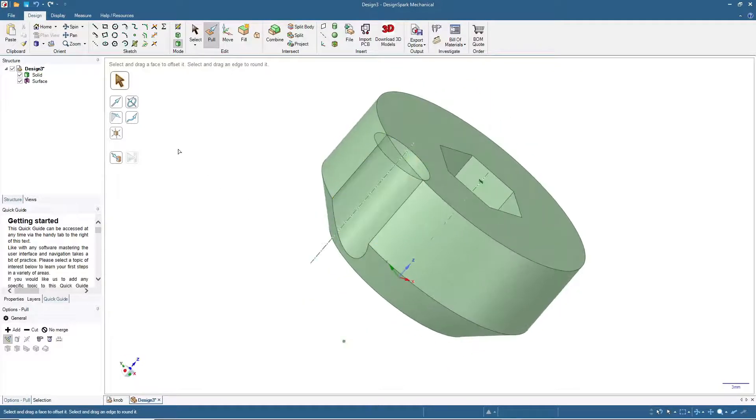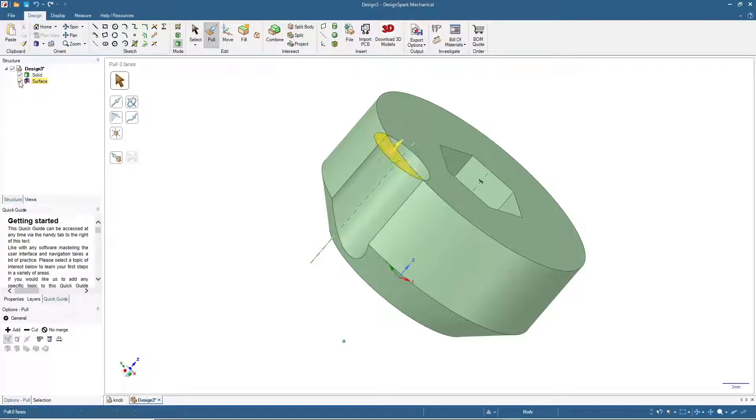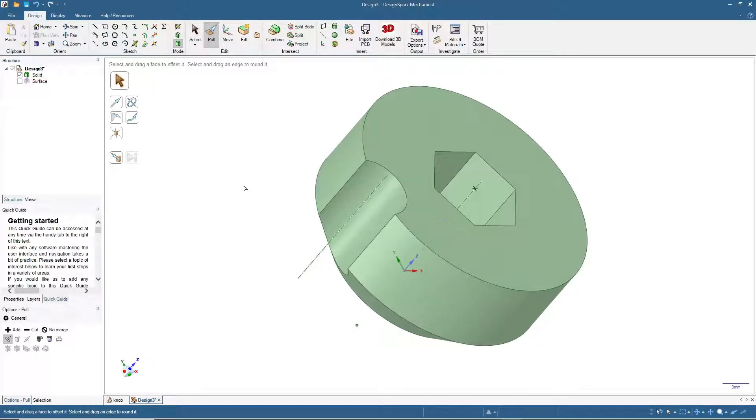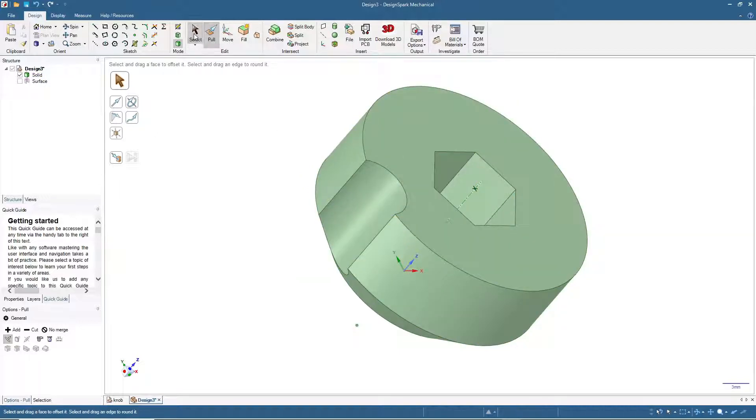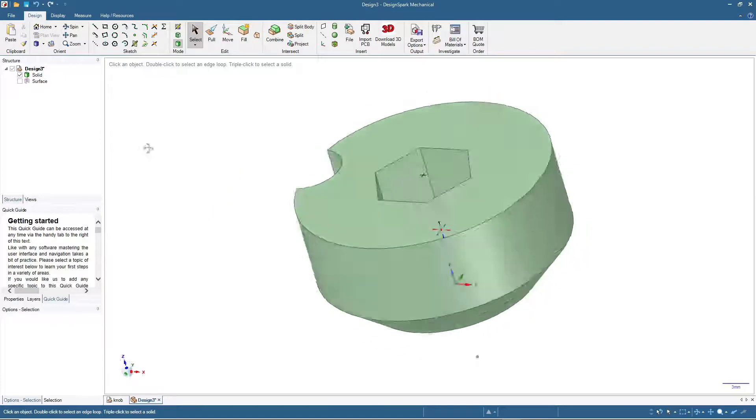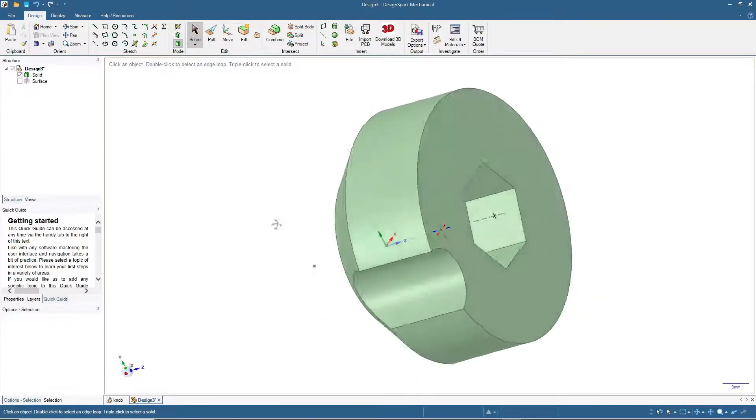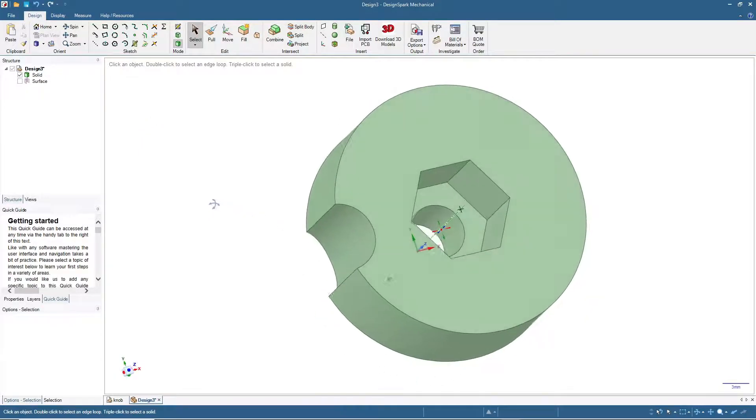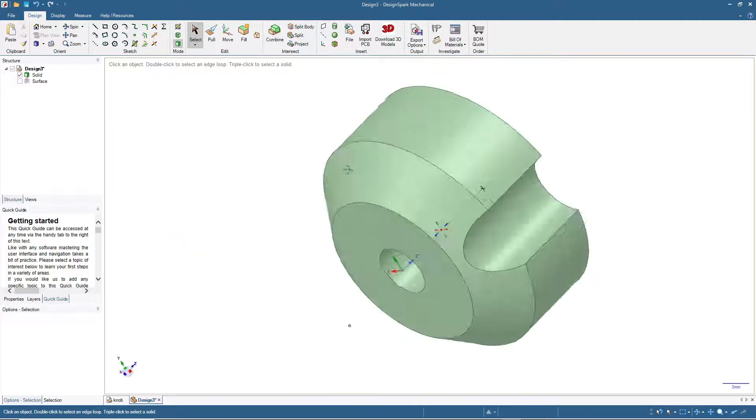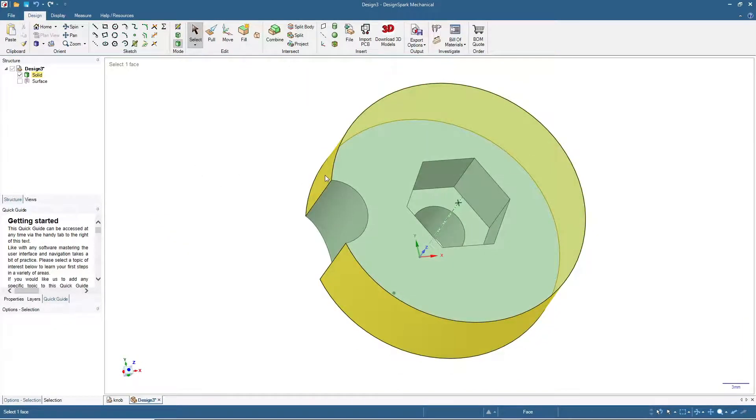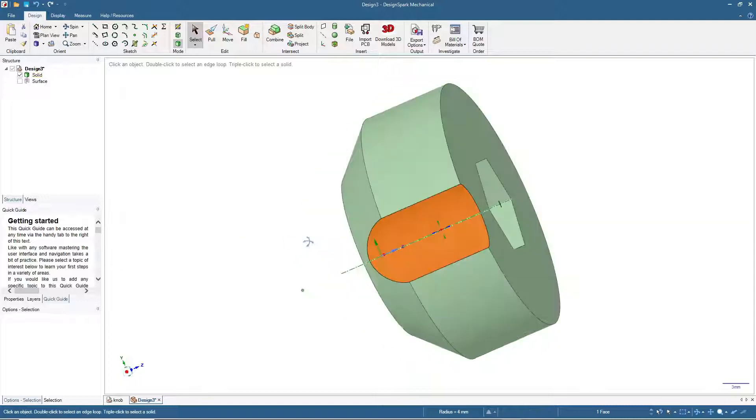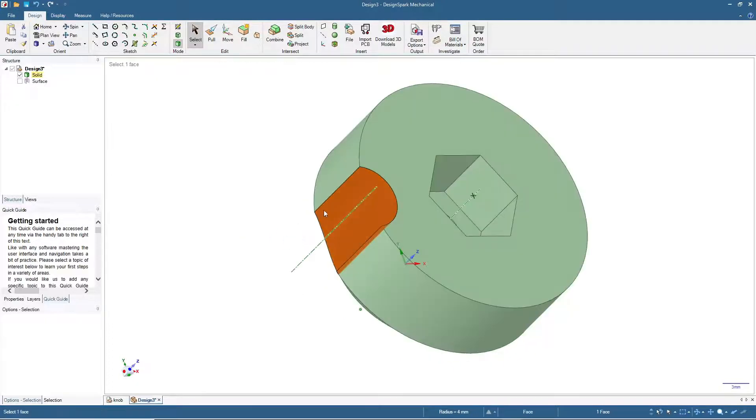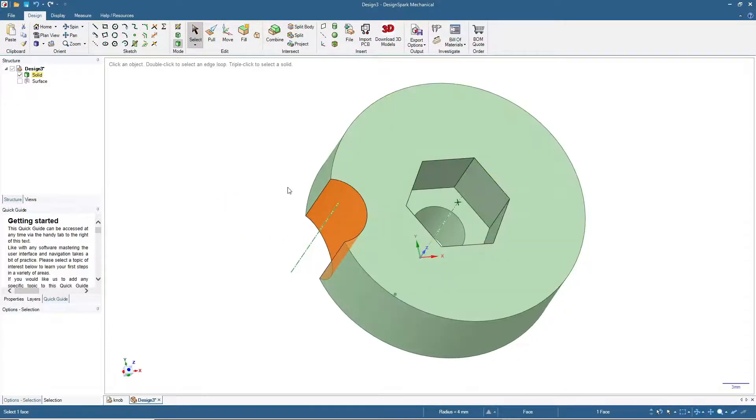After that, let me hide this surface. Click here at this structure. Now we will copy this groove around. Let's click Select first and see what it will look like.